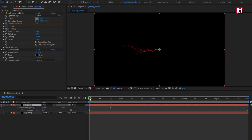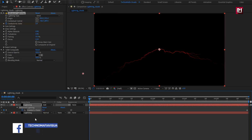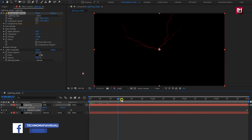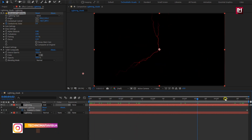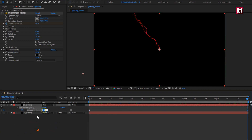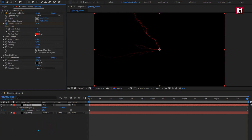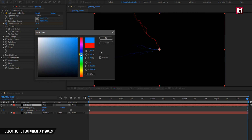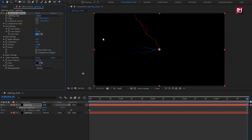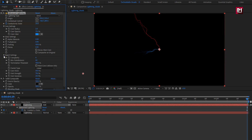Let's change the start keyframe value for conductivity — change it to 5. For the end keyframe, change it to 20. For this lightning, let's change the core color. Here we will set it to blue. We will make a few more changes: set forking value to 100%, decaying value to 0.45. In Expert Setting, change fork variation to 70%. Now let's change the minimum fork distance value — here I will set it to around 240.